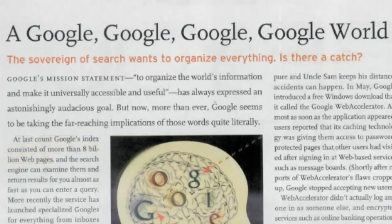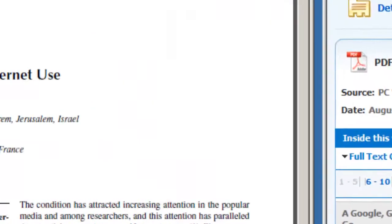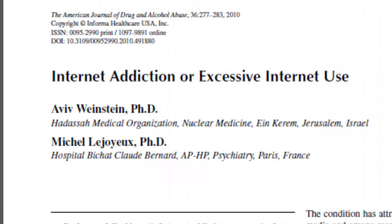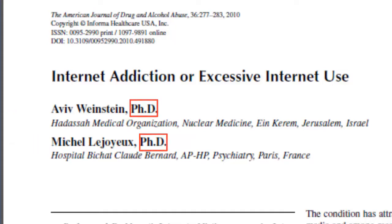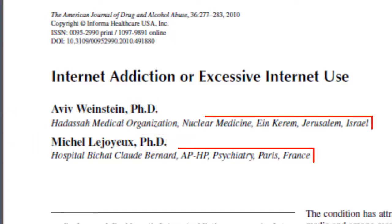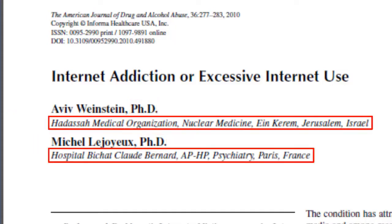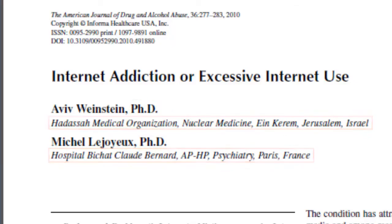Journal articles have one or more authors whose names are usually listed at the beginning of the article. Often the author's credentials, such as degrees and affiliated schools, will be listed after his or her name.